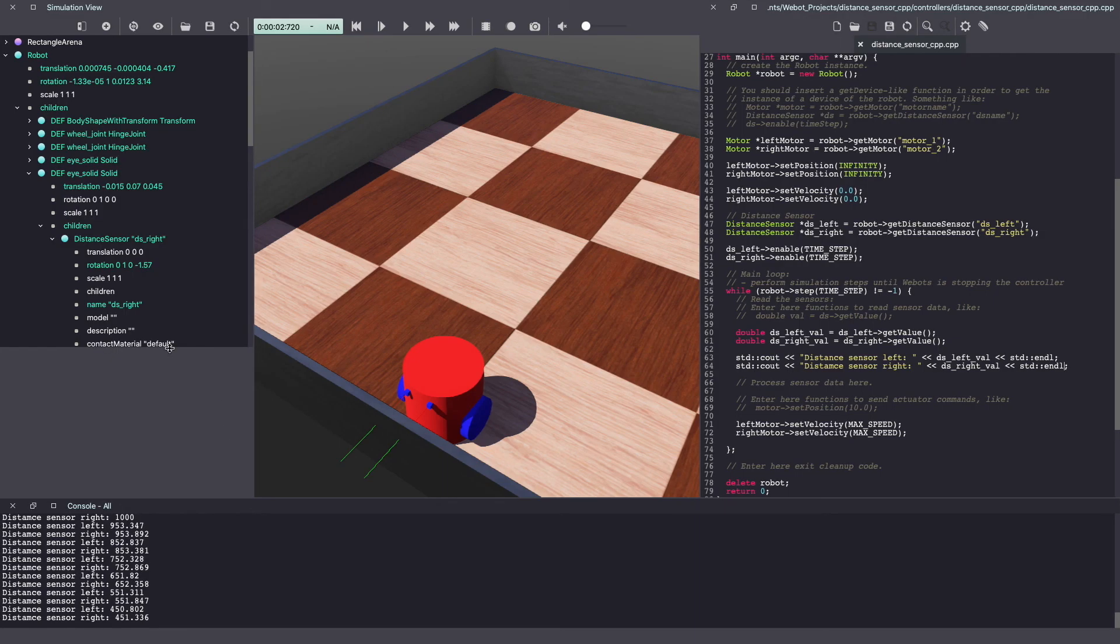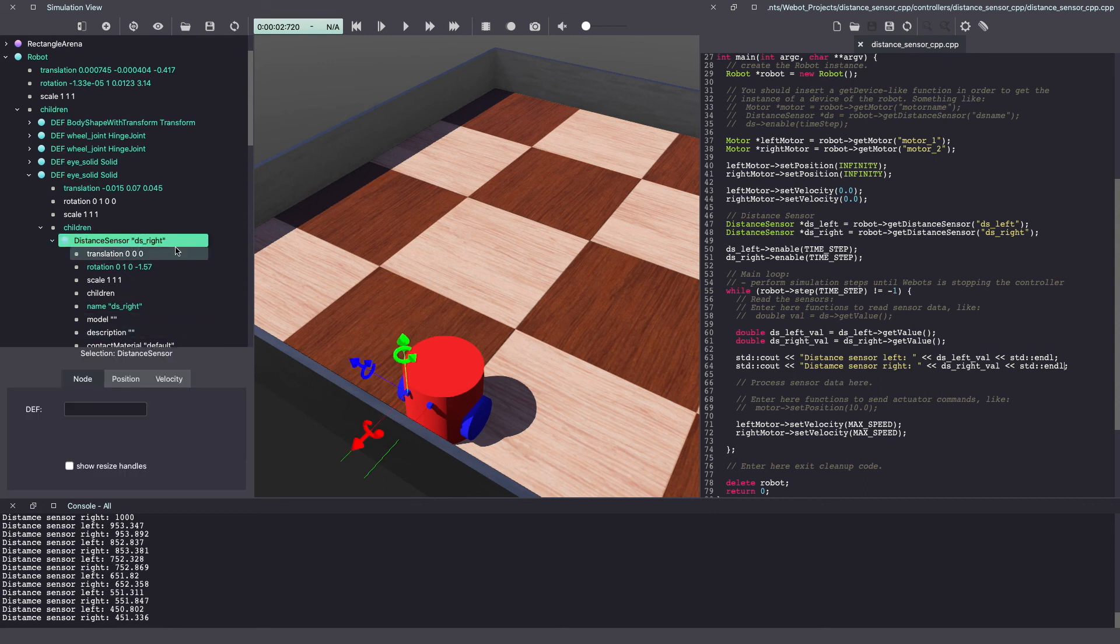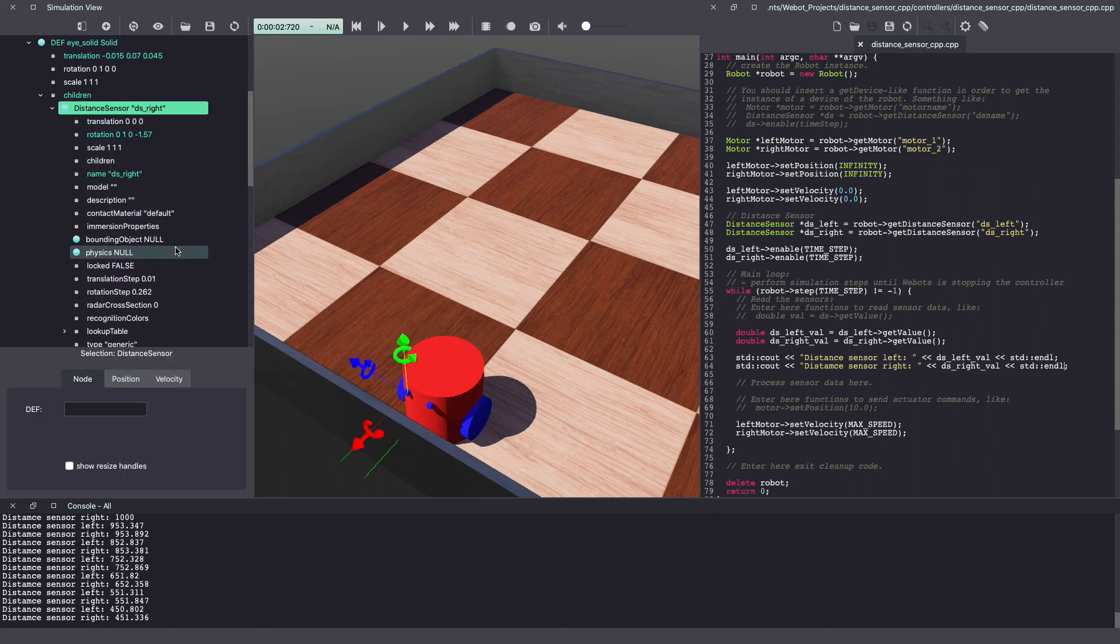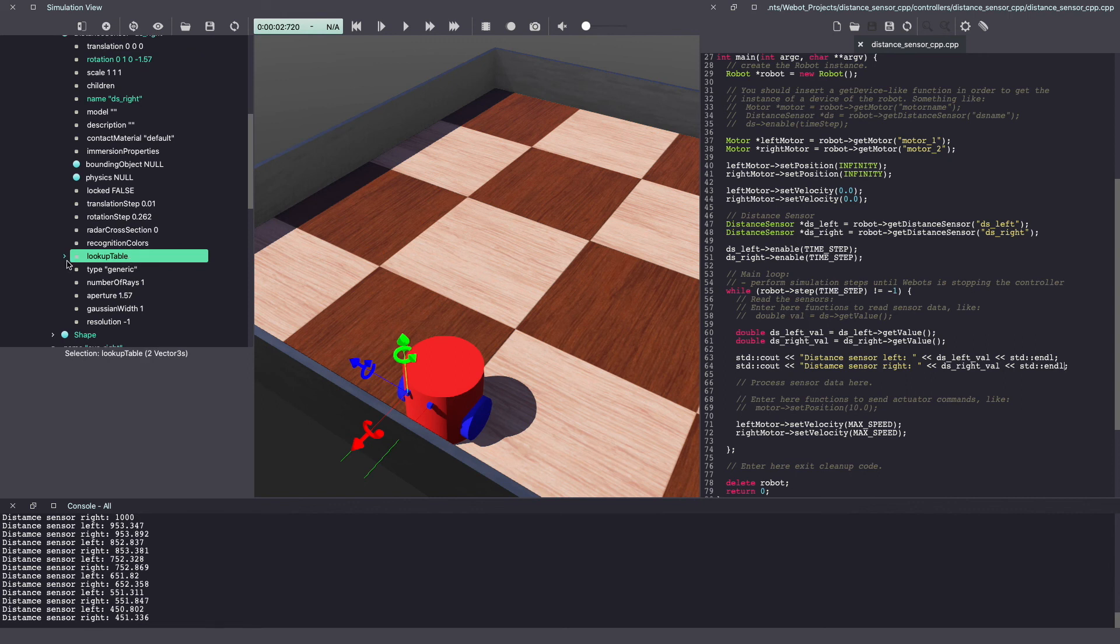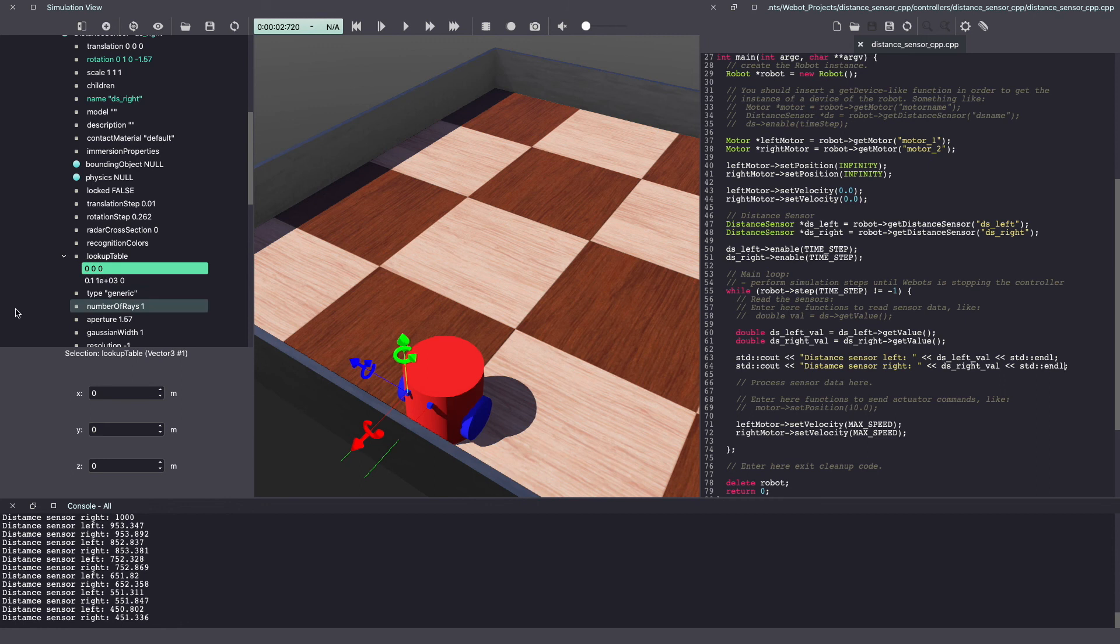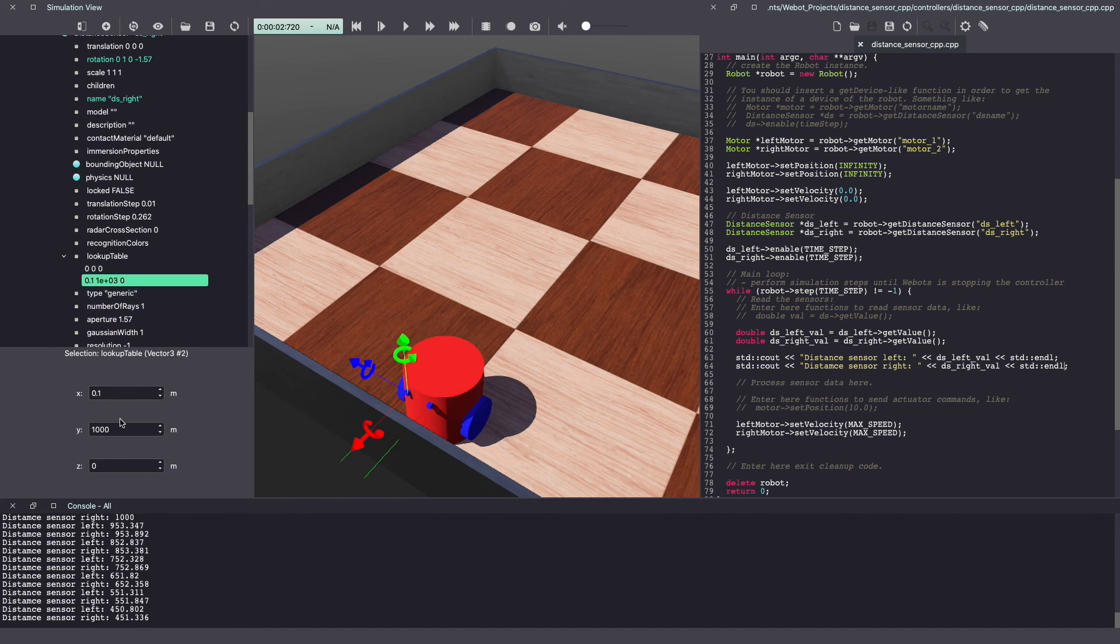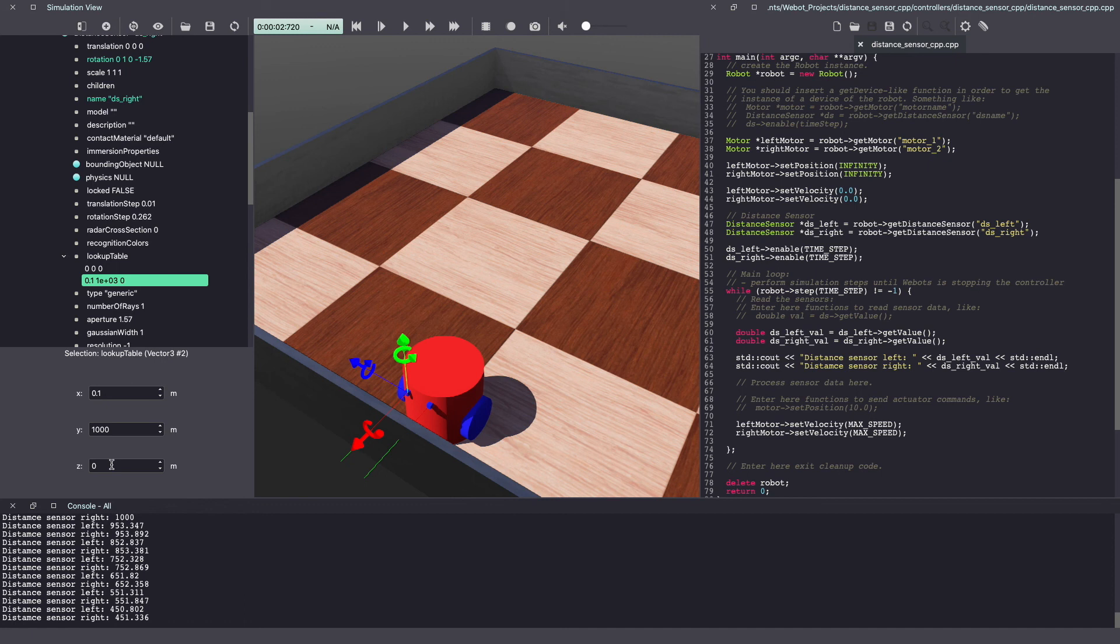If you go to your VBot's scene tree and look under the distance sensor, there's an option called lookup table. As you can see, there are two rows. This table tells us what the values will look like. Our first value is 000 and our next value is 0.1, 1000 and 0. This indicates any values between 0 to 0.1 meters will get a reading between 0 to 1000. And the third value is for noise. You can change this value to add noise to your reading.